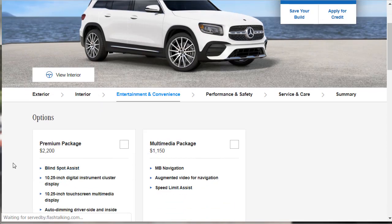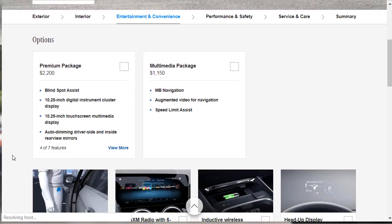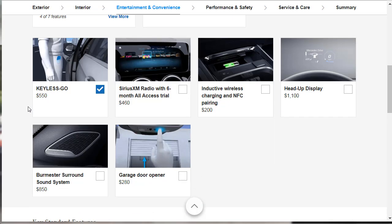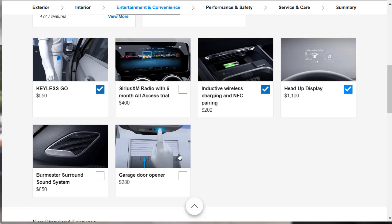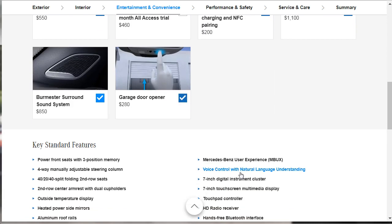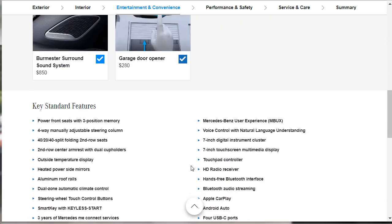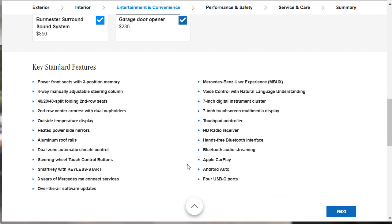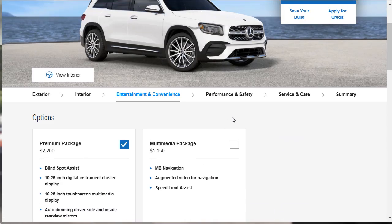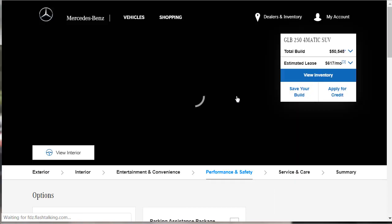Let's move on to entertainment and convenience options. We want that premium package. That gives us the big 10.25-inch screens. Keyless Go. Oh, we already have that standard. The wireless charging? Yes. Heads-up display? Yes. Garage door opener? Wow, that used to be just integrated in. Yeah, you better give me that, though. Burmester sound system? Yes. I want the high-end sound system as well. Here, they're just going over some standard features. There's four USB-C ports. How nice is that?